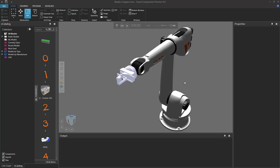Hello, this is William from Visual Components. In this video I'm going to show you how to teach this robot to pick and place components using this gripper. In the previous video we modeled this gripper and tested it with this robot. You can go back to watch part 1 and create this component and layout, or find links to these files in the video description so you can follow along with this tutorial.